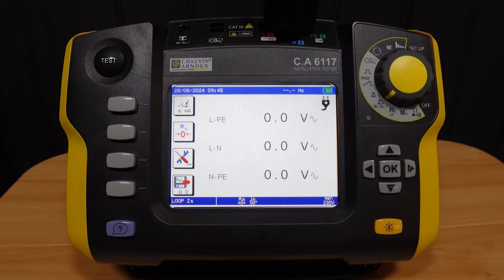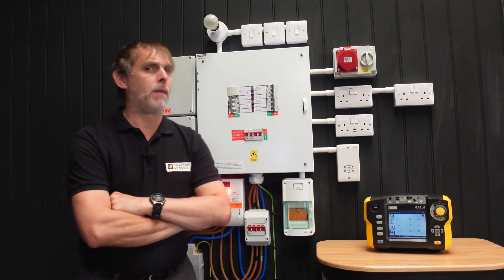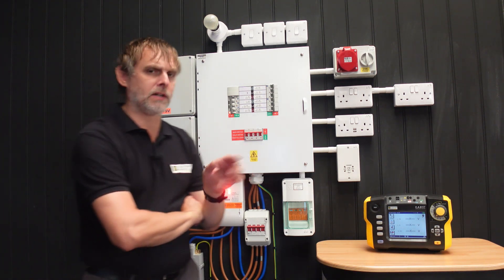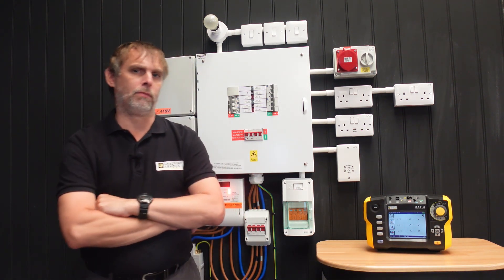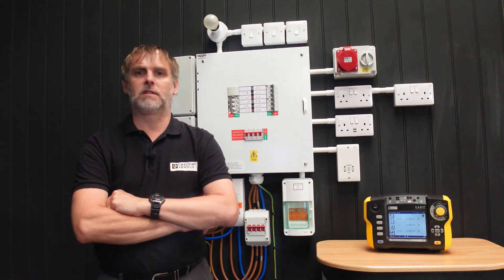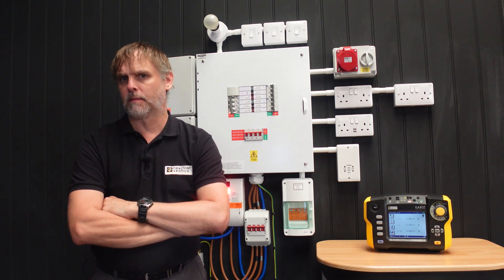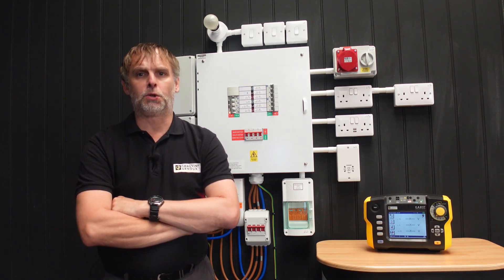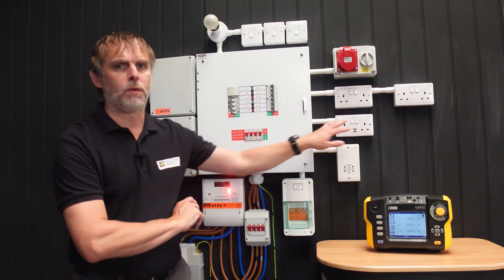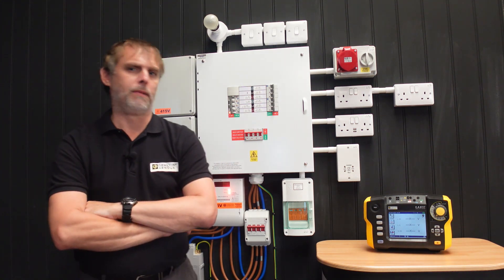I shall be starting with the earth fault loop impedance testing with the instrument dial set to the ZS function. To show the basics of loop impedance testing I'm going to perform two tests with the 6117 at my distribution board. The first is a two-lead impedance test to ascertain the external impedance for this DB where there is no upfront residual current device. I'll then show the three-lead no-trip test on a final circuit which happens to be protected by an AFDD RCBO rated at 30 milliamps.